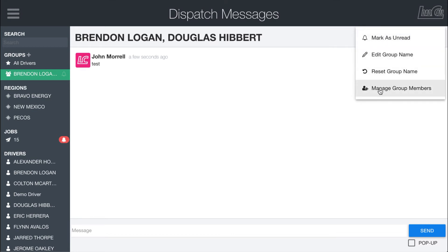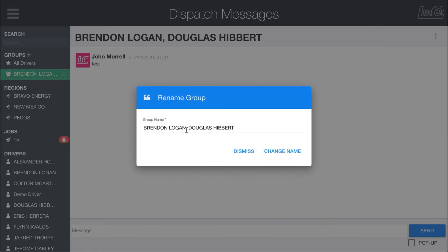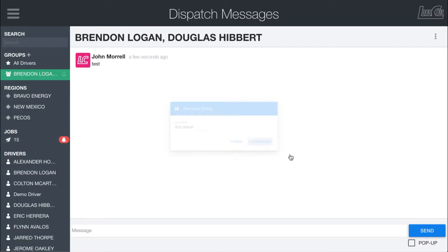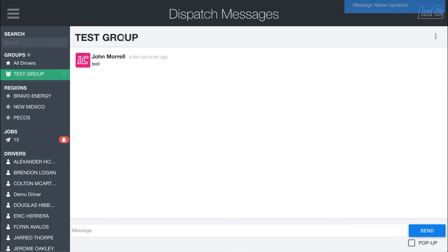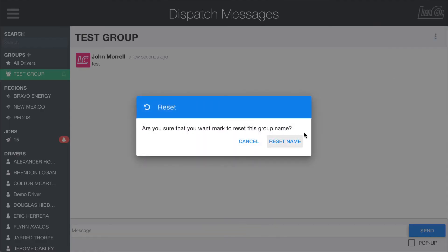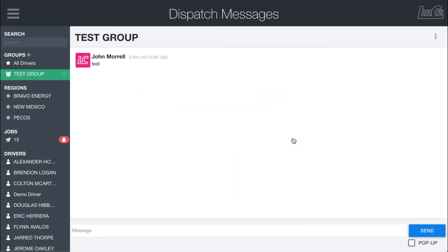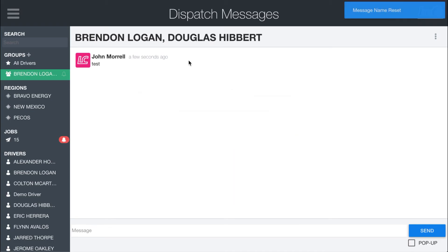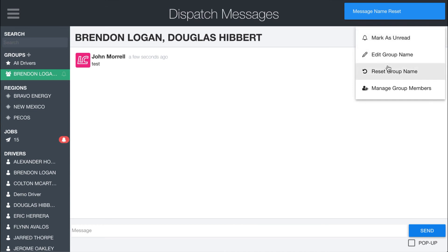You can add or remove people from the group, you can change the group name. So if I added it to say test group, then that'll change the name up here. But if I wanted to reset it just to be the name of the people in the group, I can always reset it back to the original group name, which will just be their names right here.